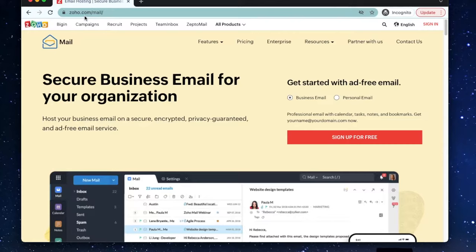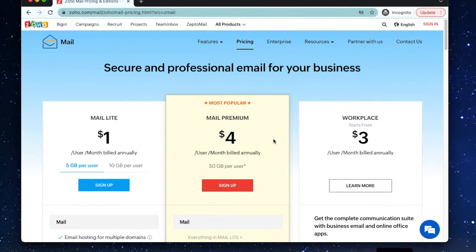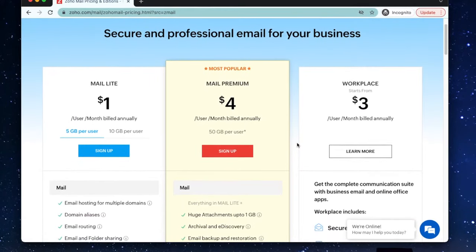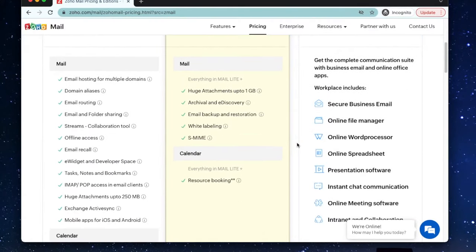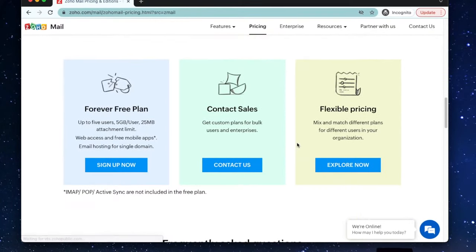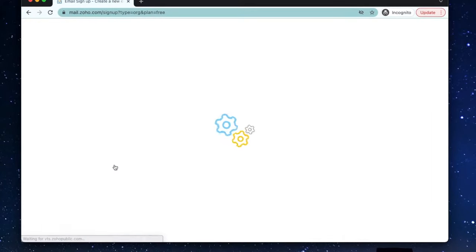Alright, let's get started. We're going to go to zoho.com/mail. Select business email and click sign up for free. You'll be redirected to a list of plans to purchase, but instead we're going to scroll down until you see the forever free plan. This plan will give you everything you need to get started with a professional looking email for your business.